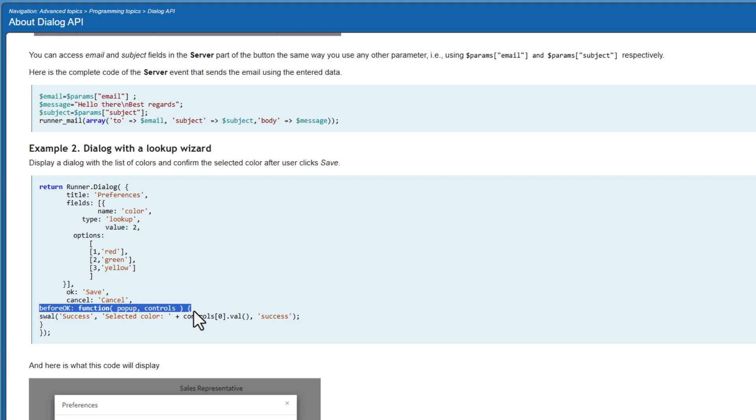But as mentioned before, if you do not use name when defining fields, the before ok javascript function becomes mandatory. I will leave a link in the description to the dialog API documentation that clearly explains it all. Any questions, please do not hesitate to ask.